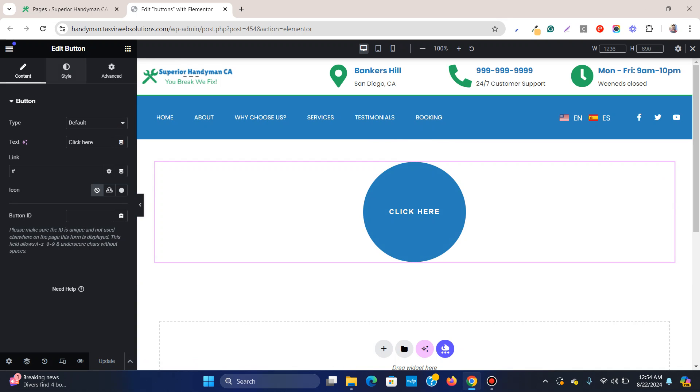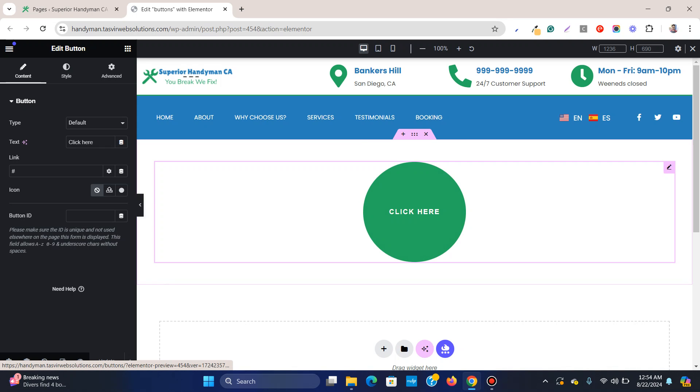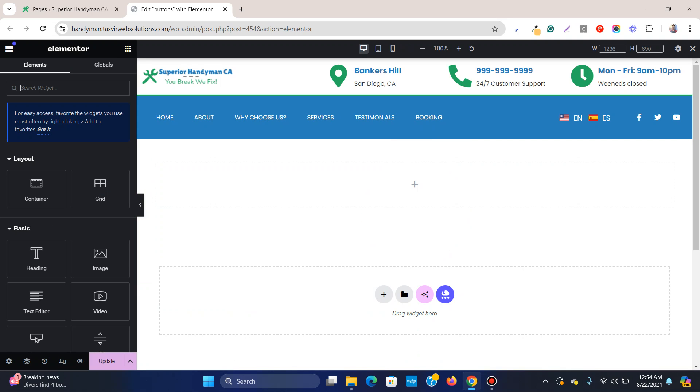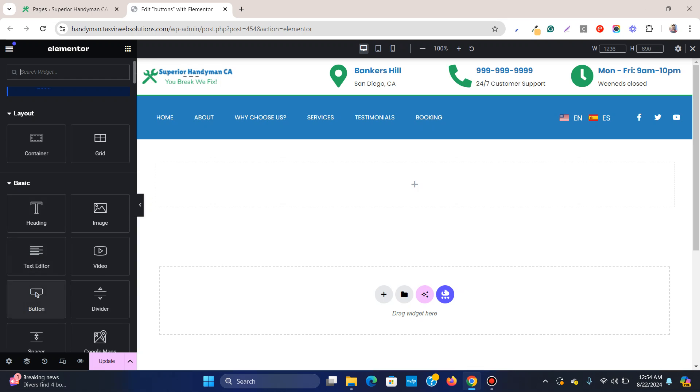So let me show you how you can easily have this kind of round button just by following a few simple steps. Let me remove this button now and start from scratch. First, I will start with adding a new button.